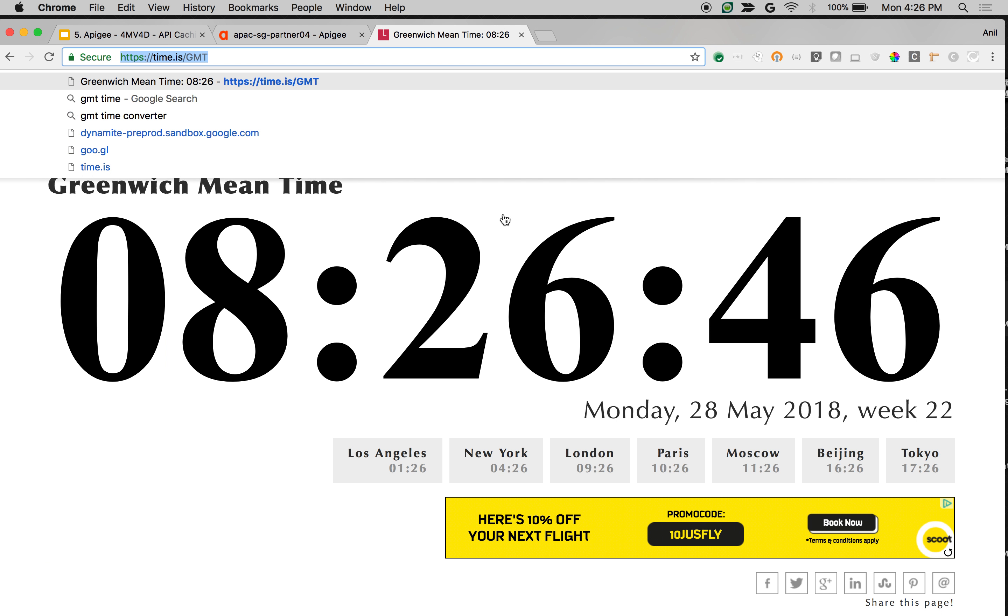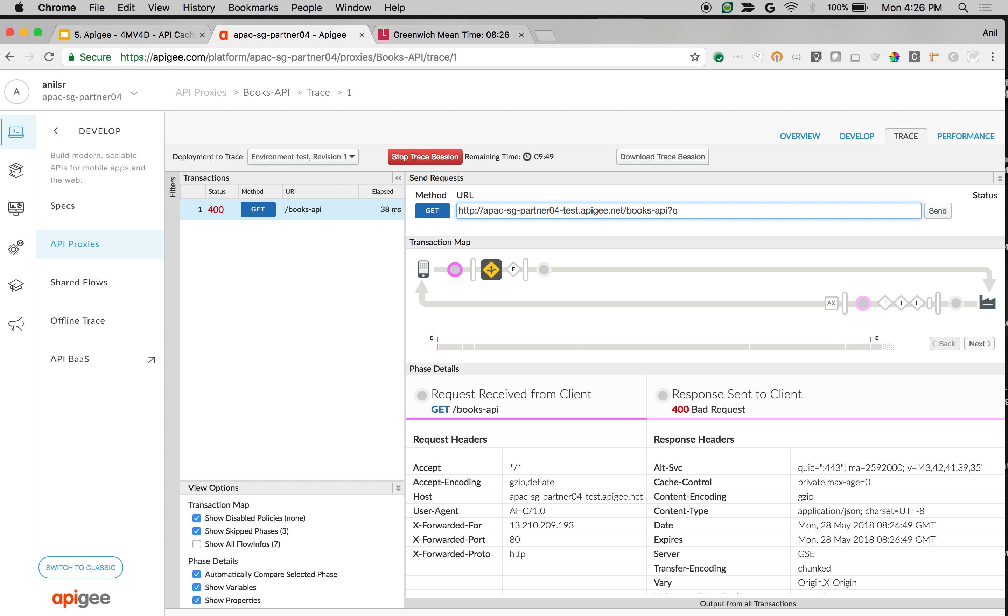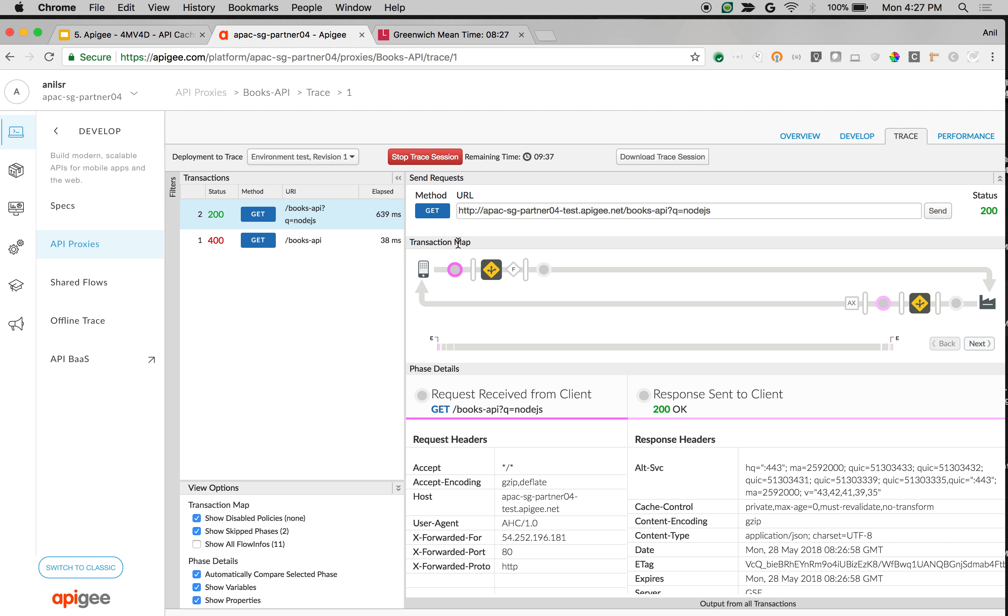As you can see, time is still 826. If I make an API call, Q is equal to node.js. Make an API call. As you can see, the first request took around 639 milliseconds. Let's make a few more API calls to cache the data.